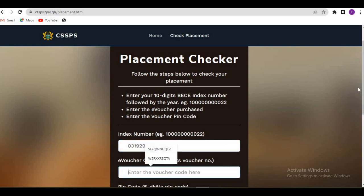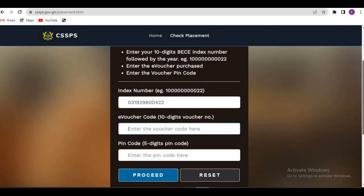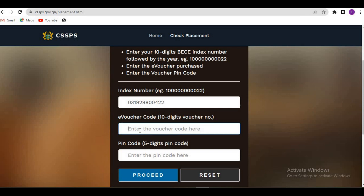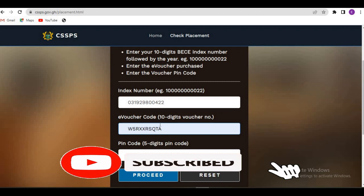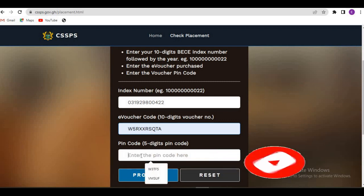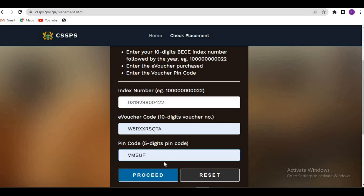The next thing is to enter your e-voucher code and PIN. In the first part of this video we bought our e-voucher and we have the e-voucher code and PIN. If you don't know how to do that, go back and watch the first part. The e-voucher code is a 10-digit number and the PIN is 5 digits. After entering both, click on proceed.